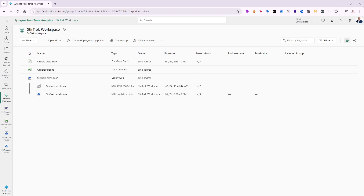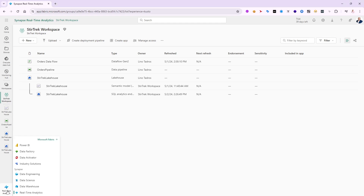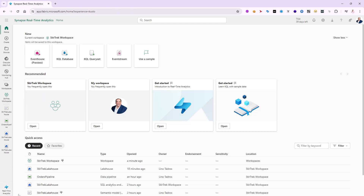Hello, this is Lino Tandros again. In this video I would like to show you how real-time analytics works in Microsoft Fabric. If you go all the way down on the left side, you'll notice all the different entities available in Fabric, and I'm going to go to the real-time analytics section.